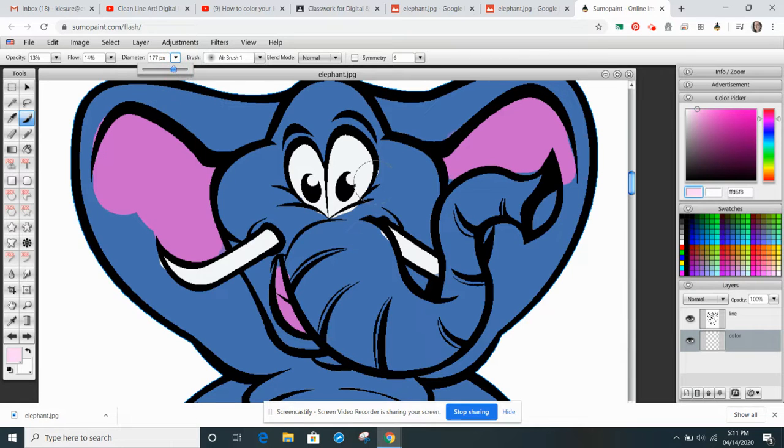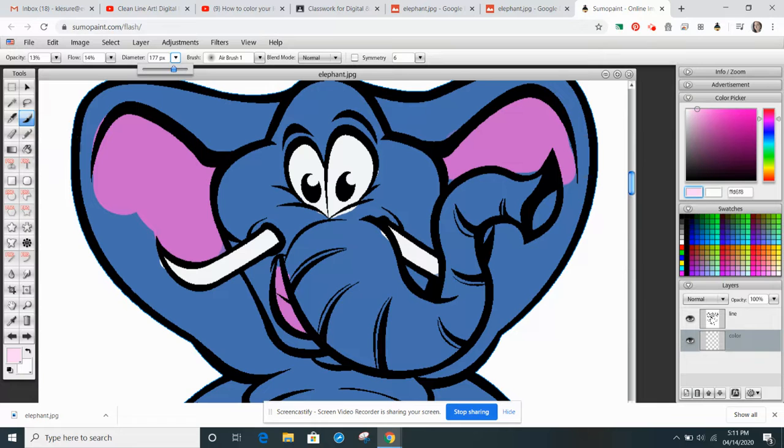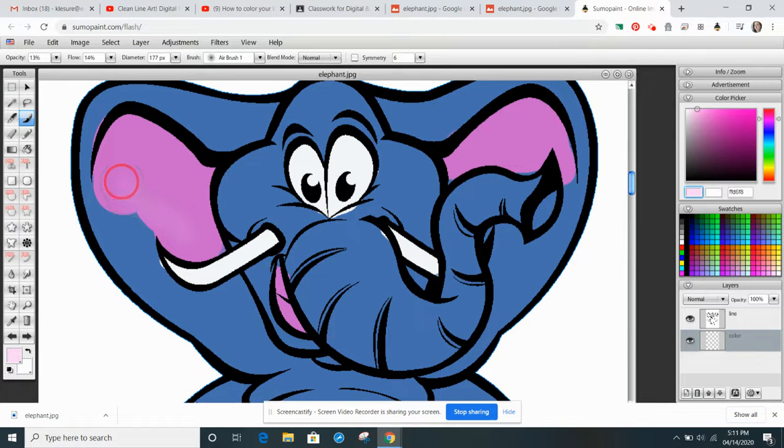I might choose a larger size. And now I'm going to start adding the highlights and the shadows. So the lighter tone will allow me to shade.